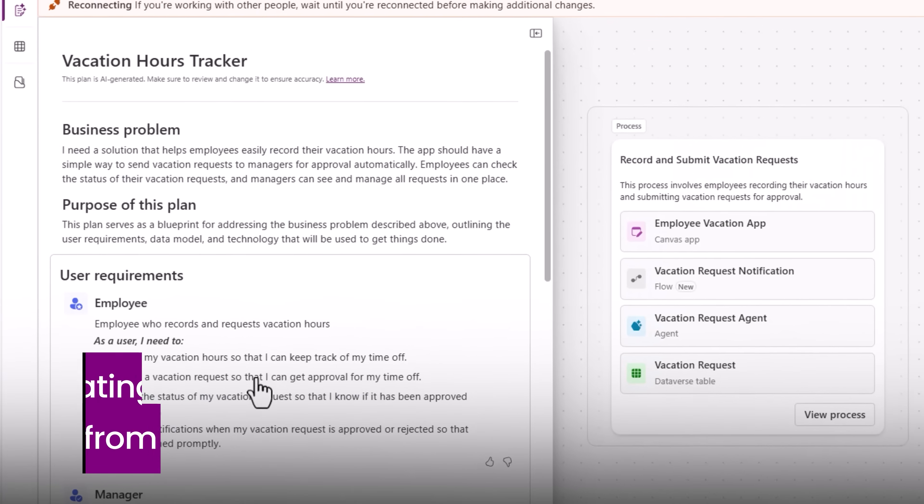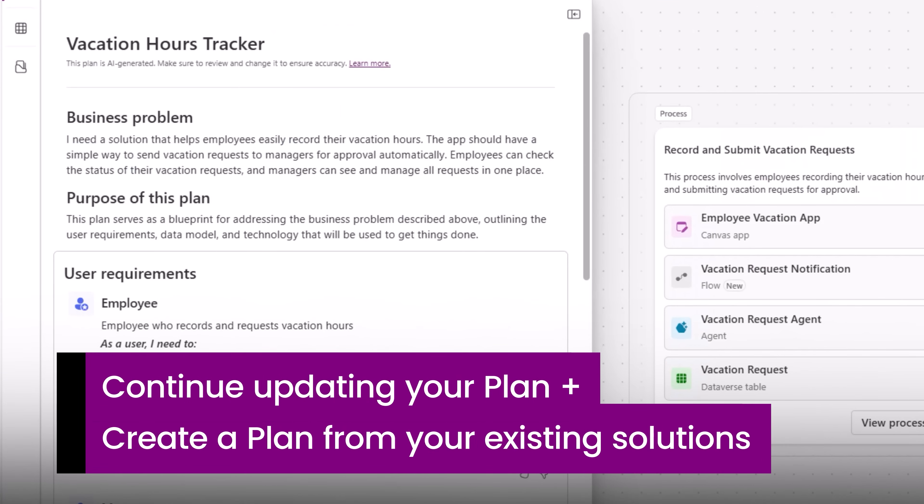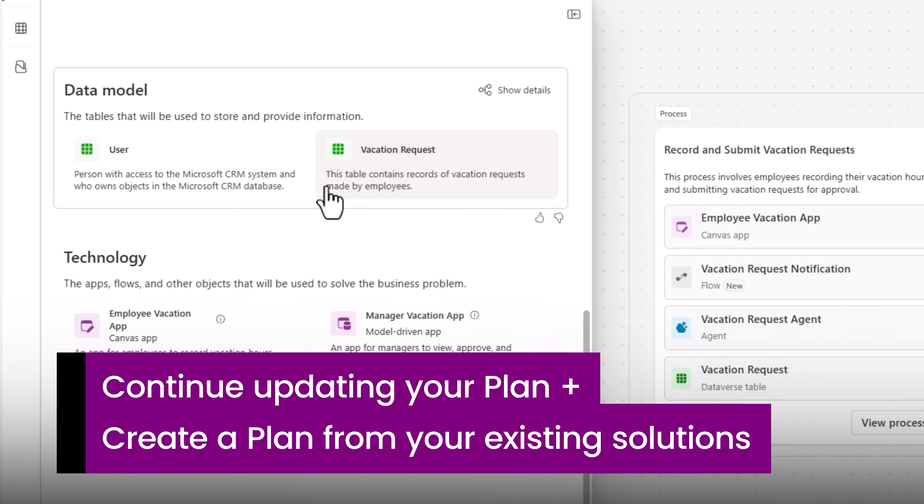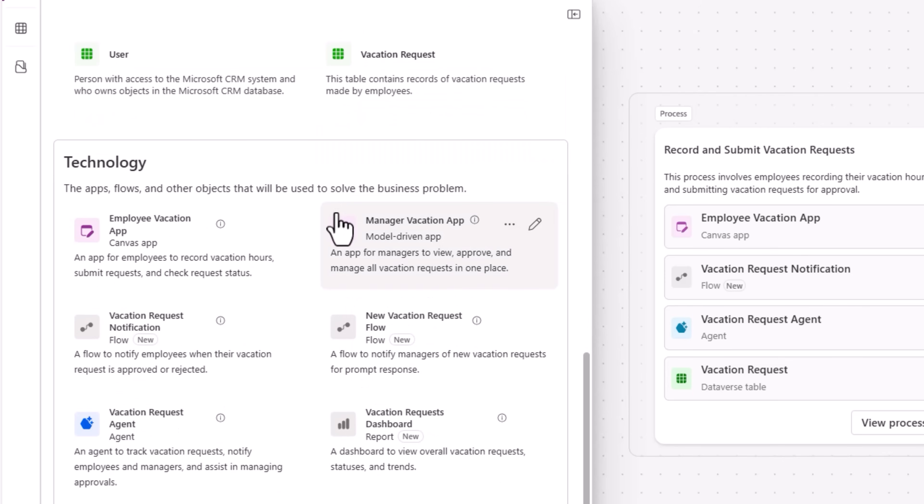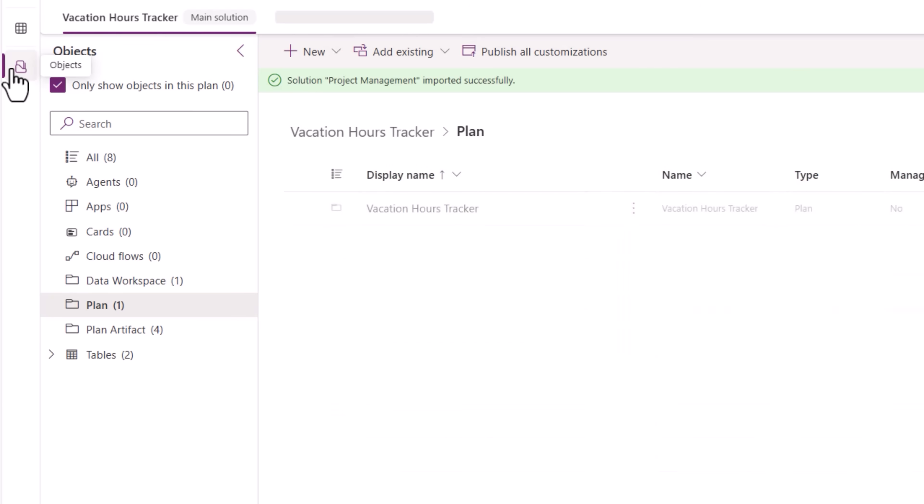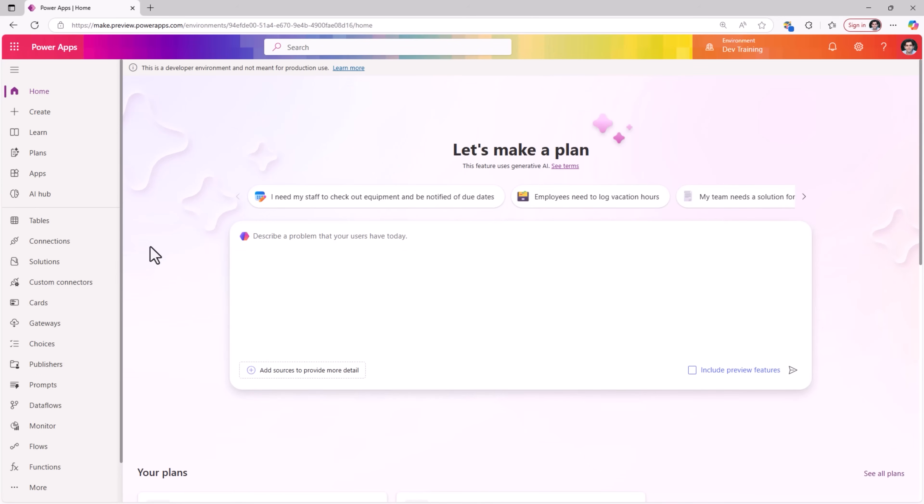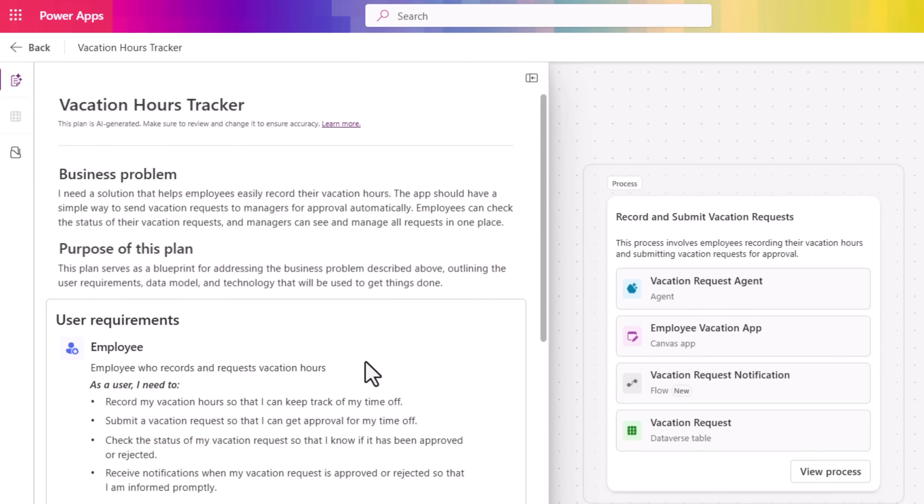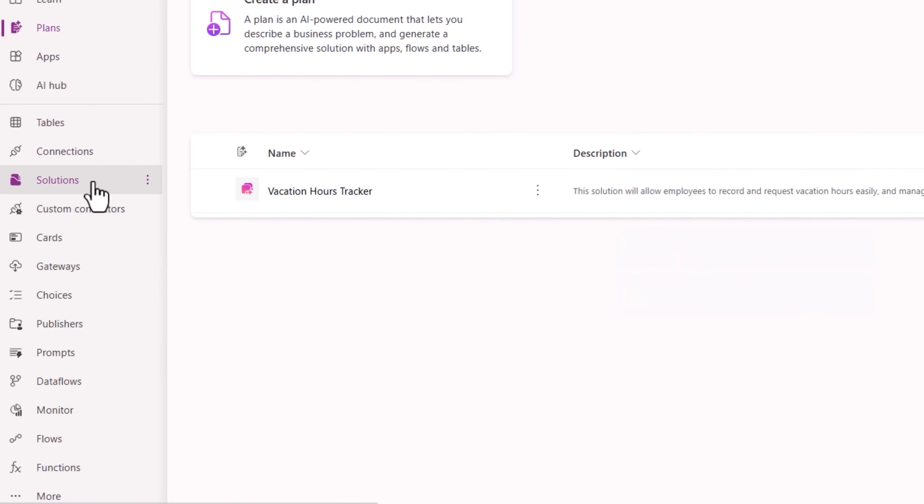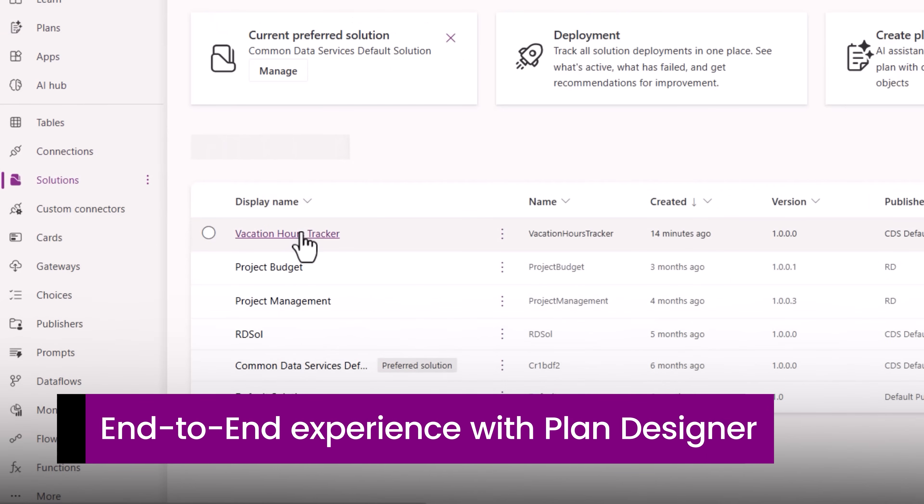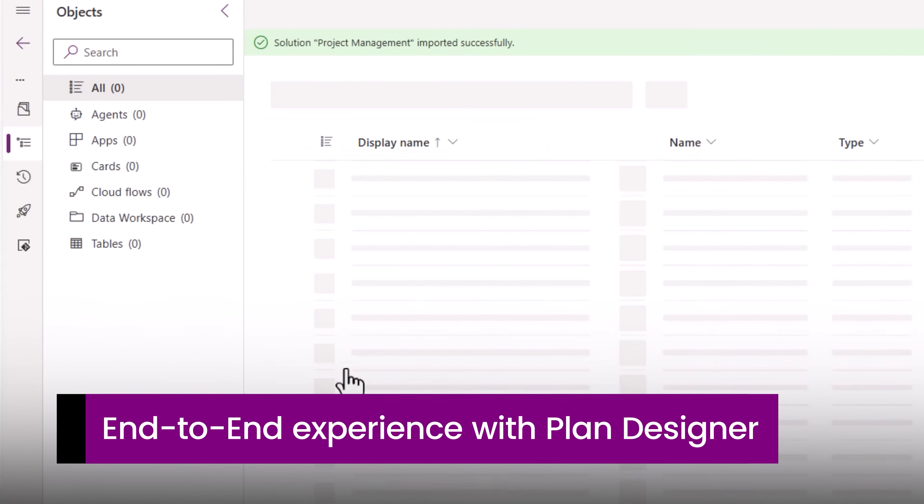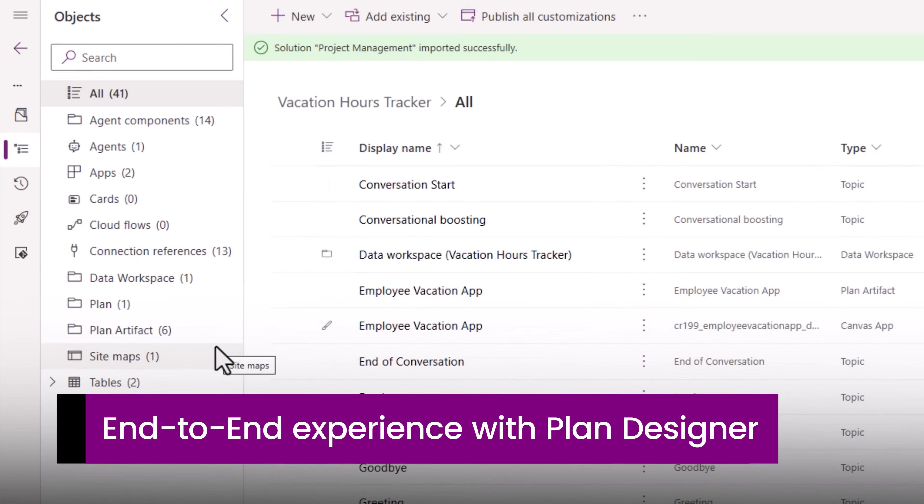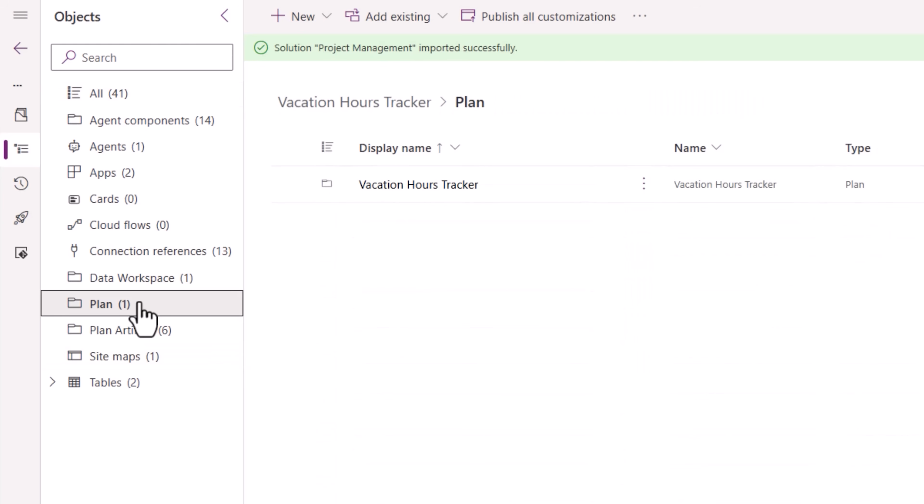And we can continue working with the Plan Designer, continue modifying our user requirements, continue updating our data model, adding or updating the tech required to support your use case. All of this is solution aware. Back to the PowerApps maker portal. If I head over to plans, here is my vacation tracker plan. If I go to solutions, here is my vacation tracker solution that has all the artifacts including the plan as part of the solution object.